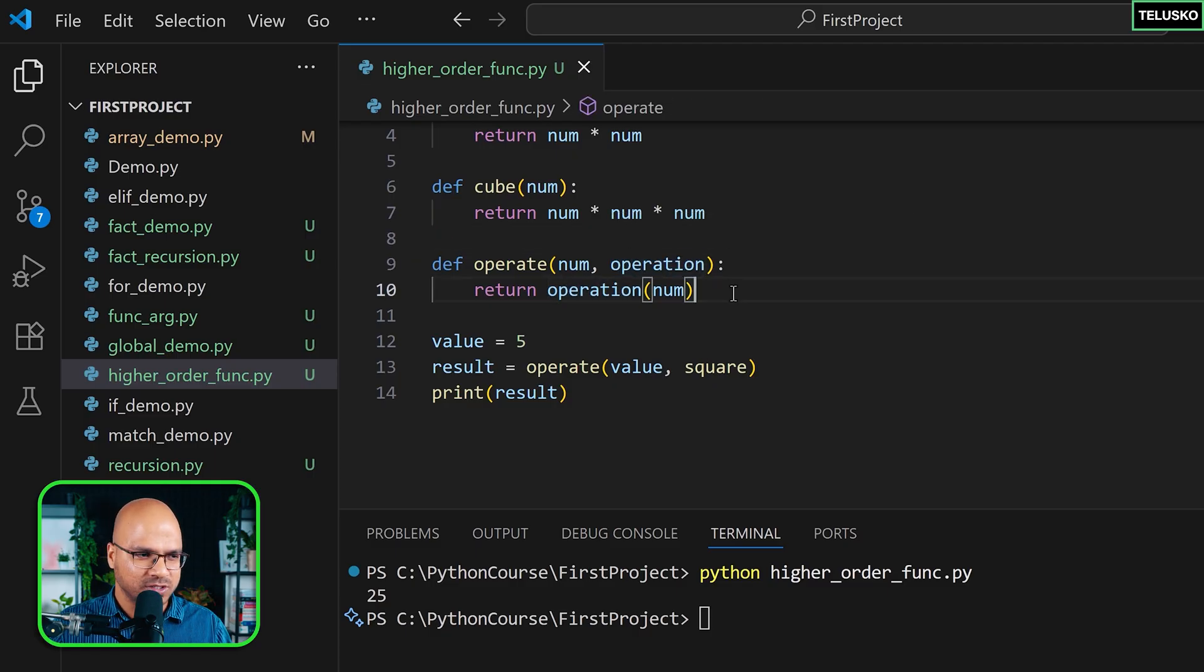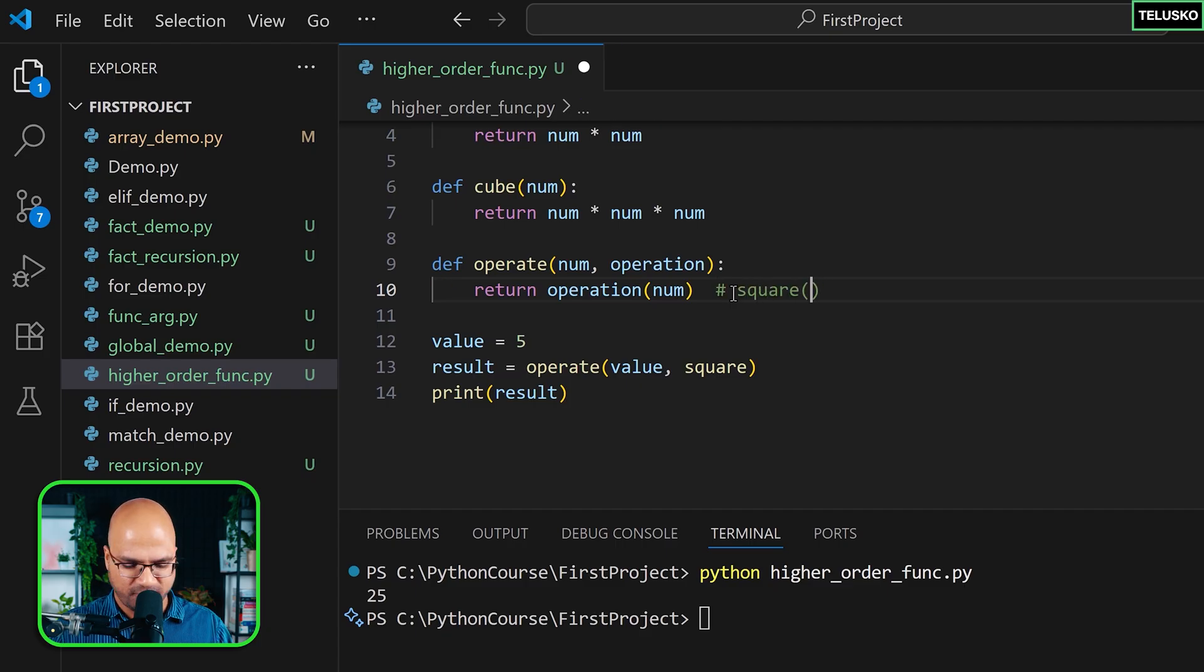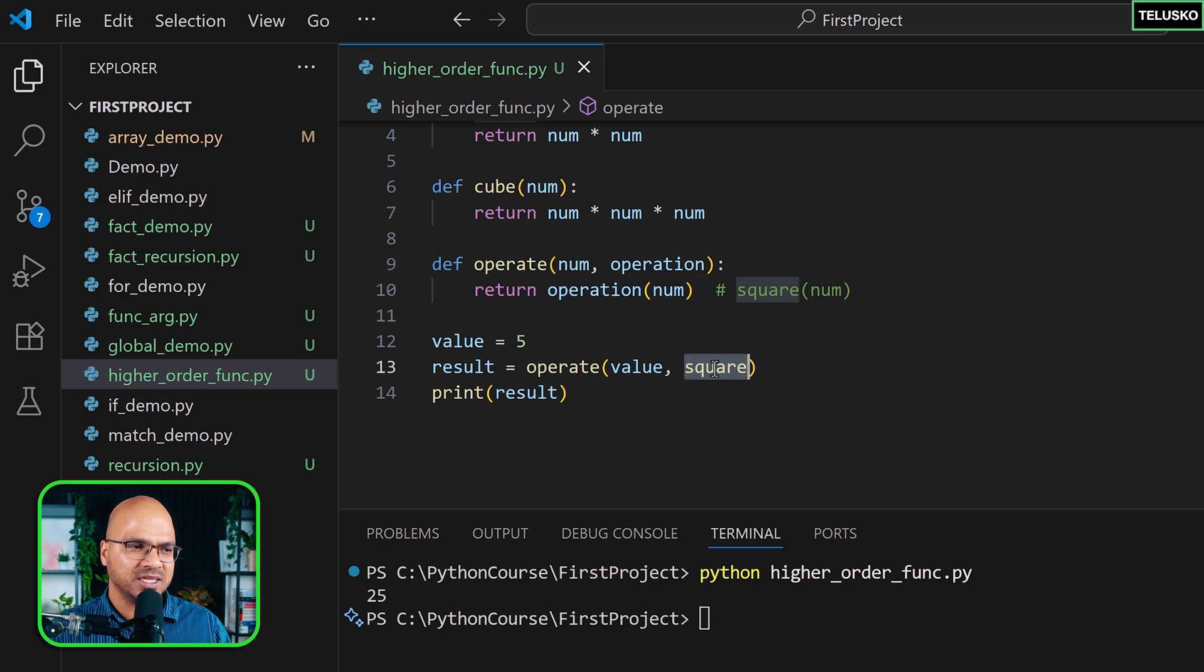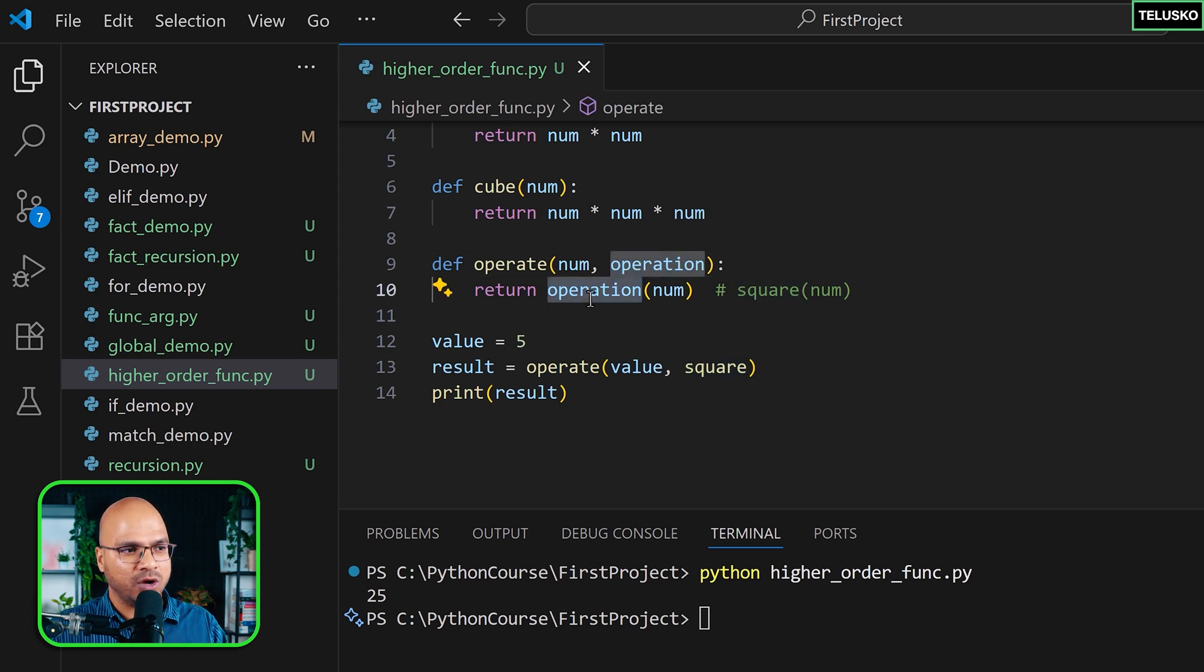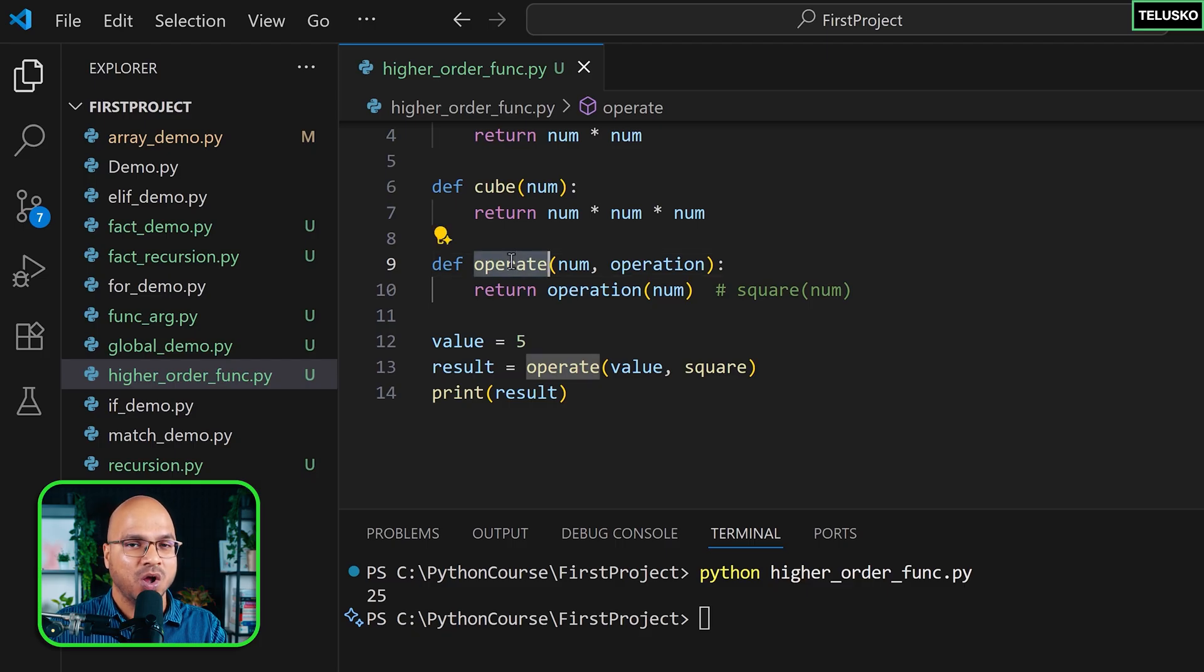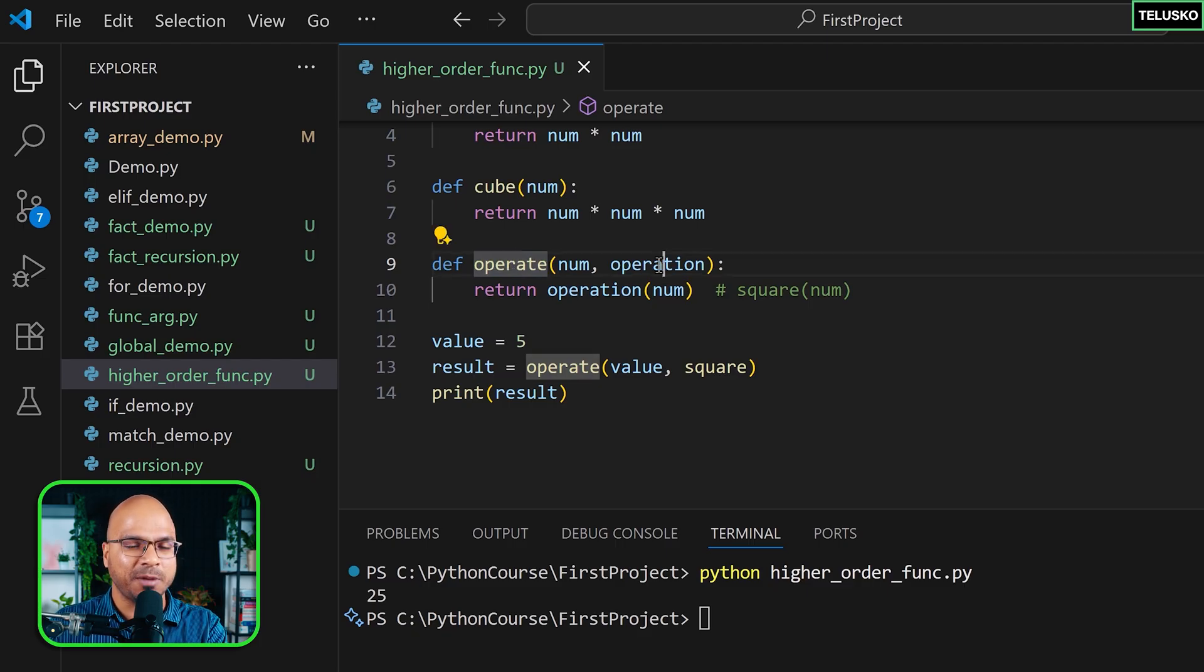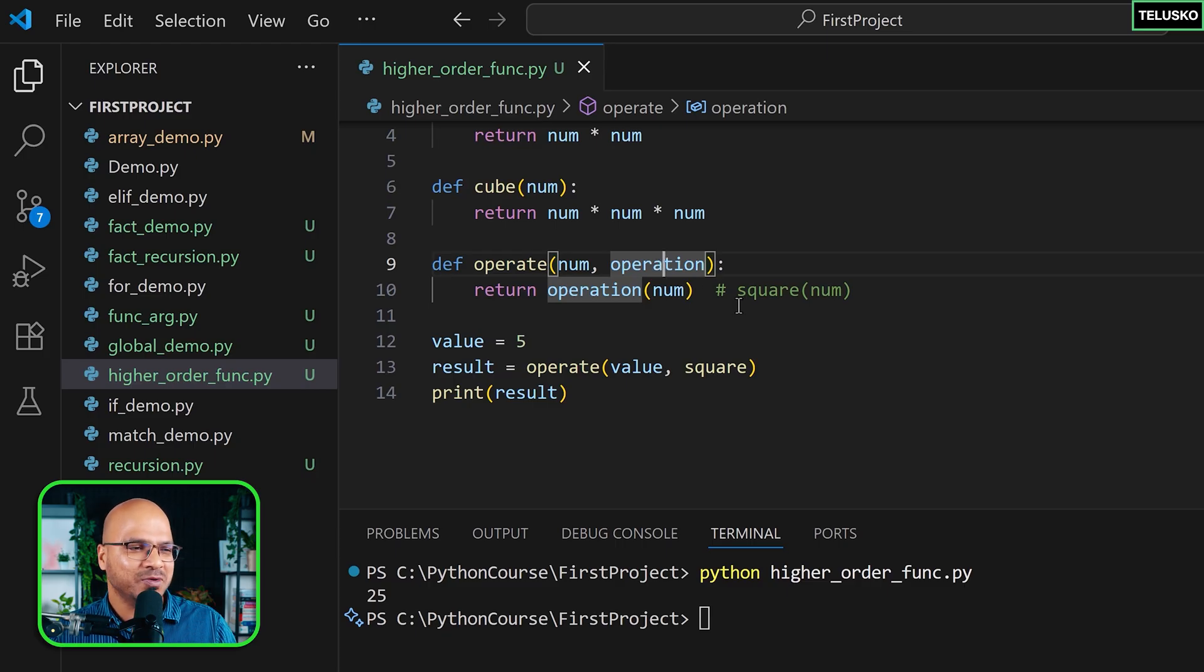So behind this it is square, I will just also write it here somewhere. It is calling something like this: square of num. Okay, so when you are passing square which goes into the operation, you can use that function now to call it. Okay, so this operate here is a higher order function because this is accepting another function. Okay, now you will say how's that possible?